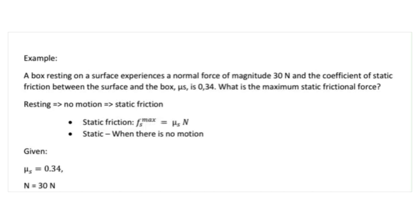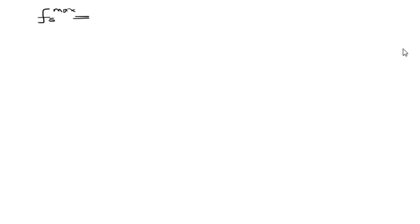Remember that resting means no motion and hence static friction. The maximum static friction can be given in the equation F max, which can be equated to the static friction coefficient and the normal force.